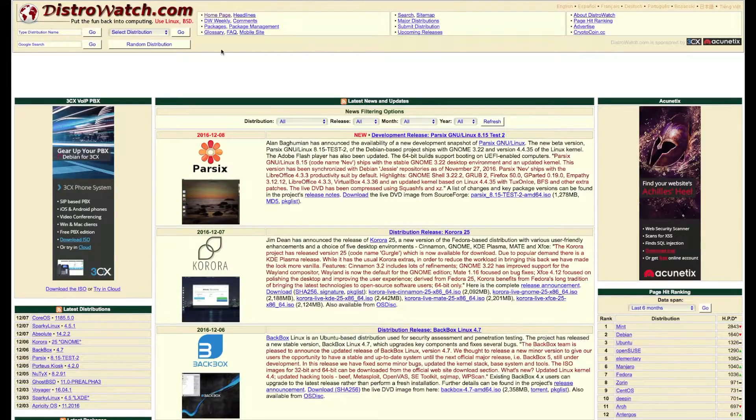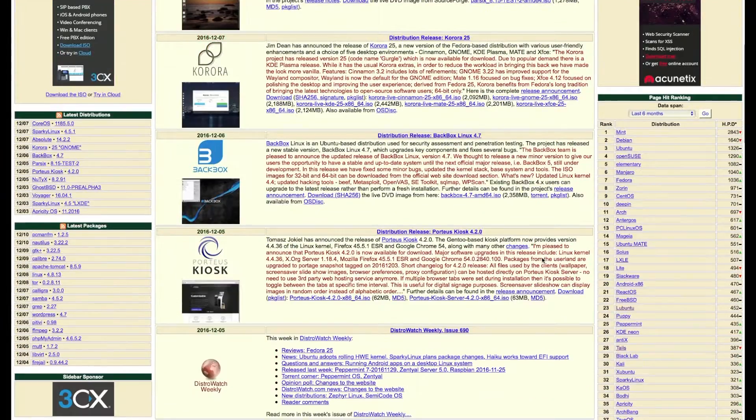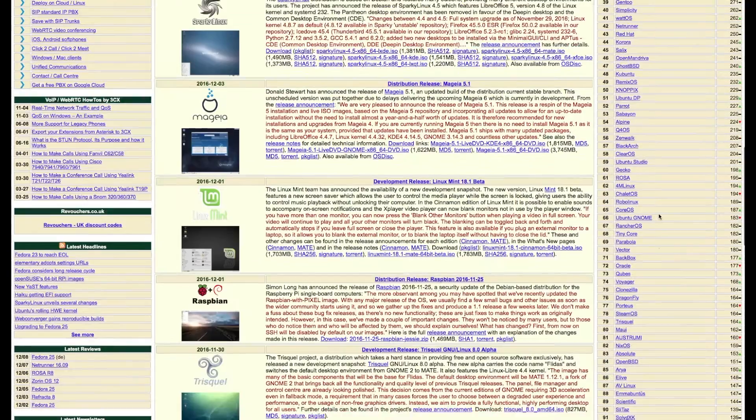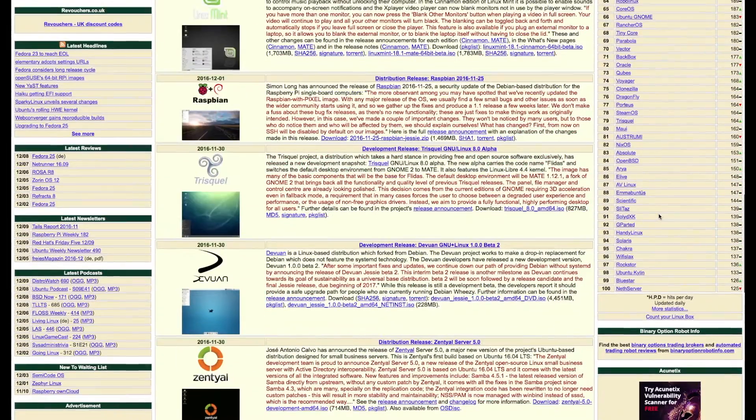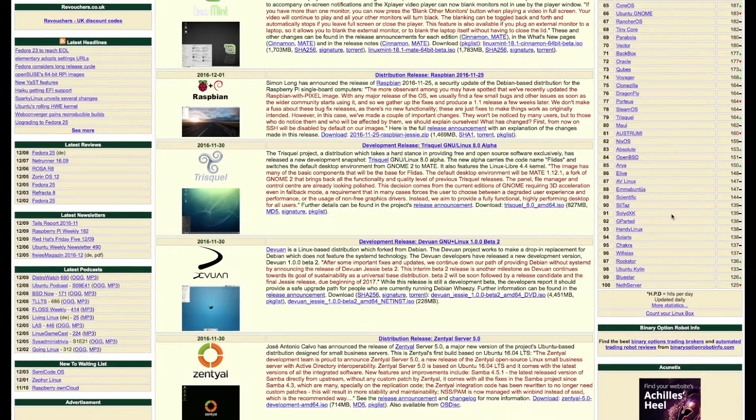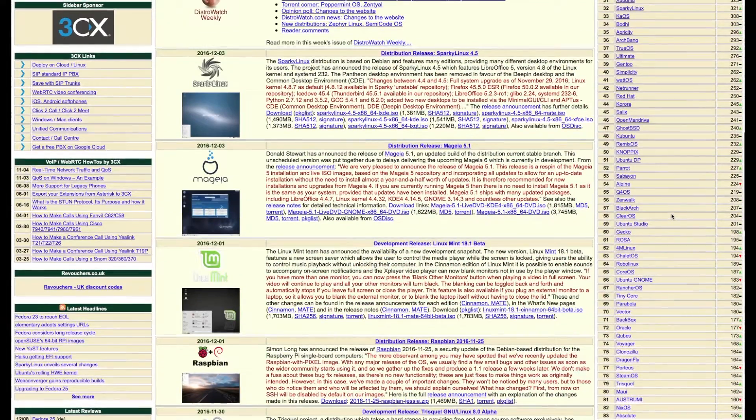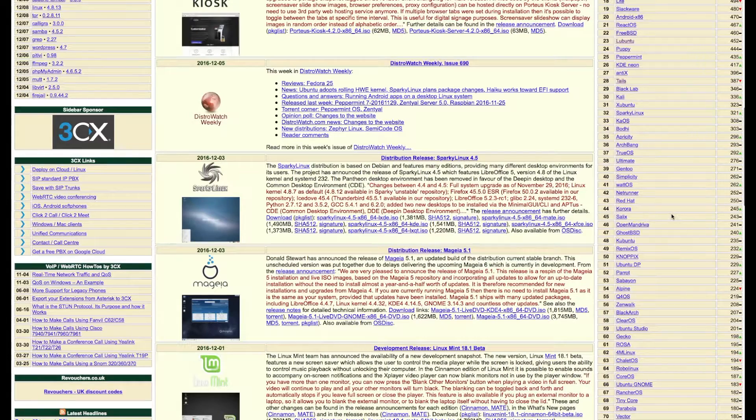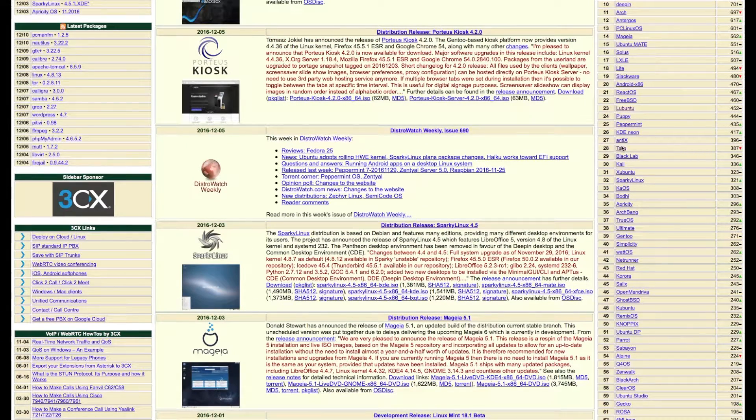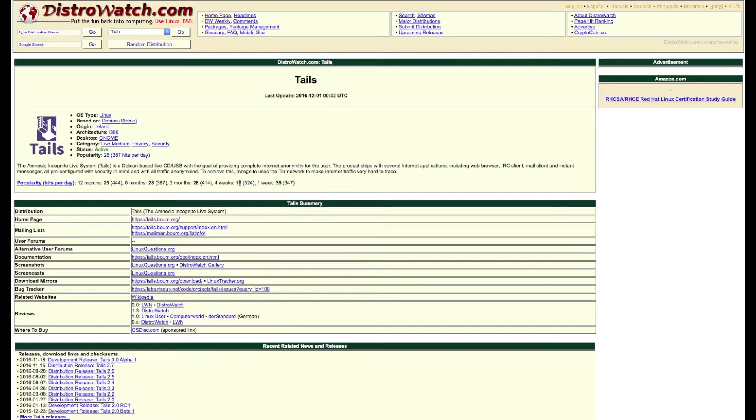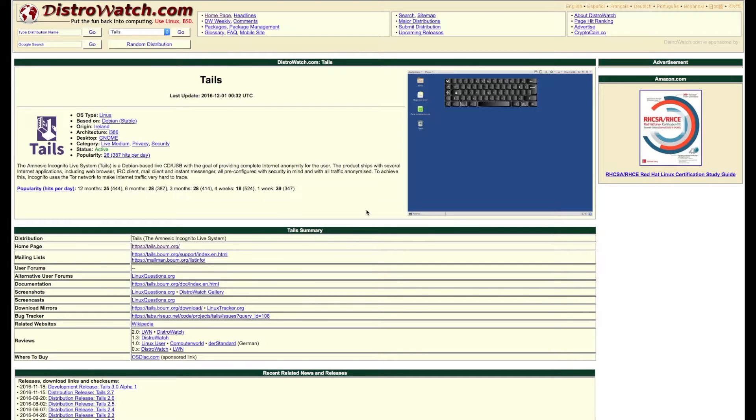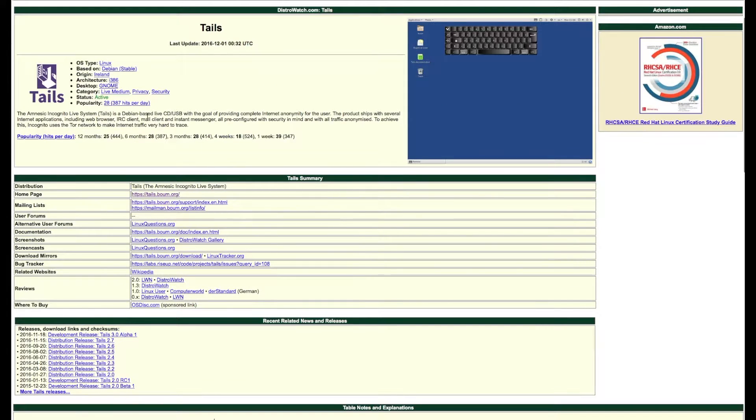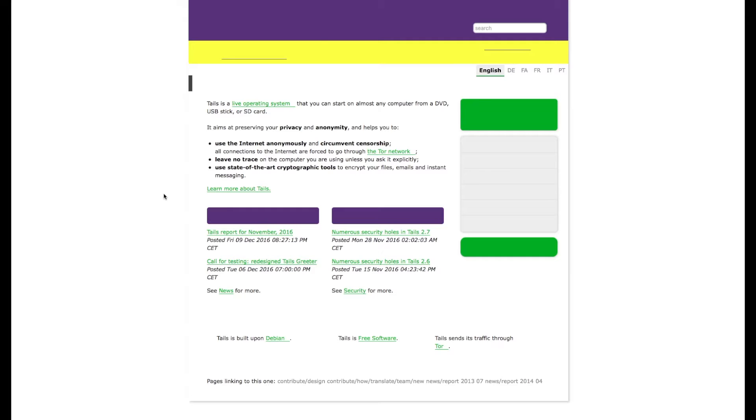DistroWatch.com, you can see all the Linux distros here. There are plenty more of course, but these are the most popular. I want to show you one that's interesting, it's called Tails. It is an operating system that is made for anonymity. Basically, Tor is a web browser, Tails operating system is a complete system.